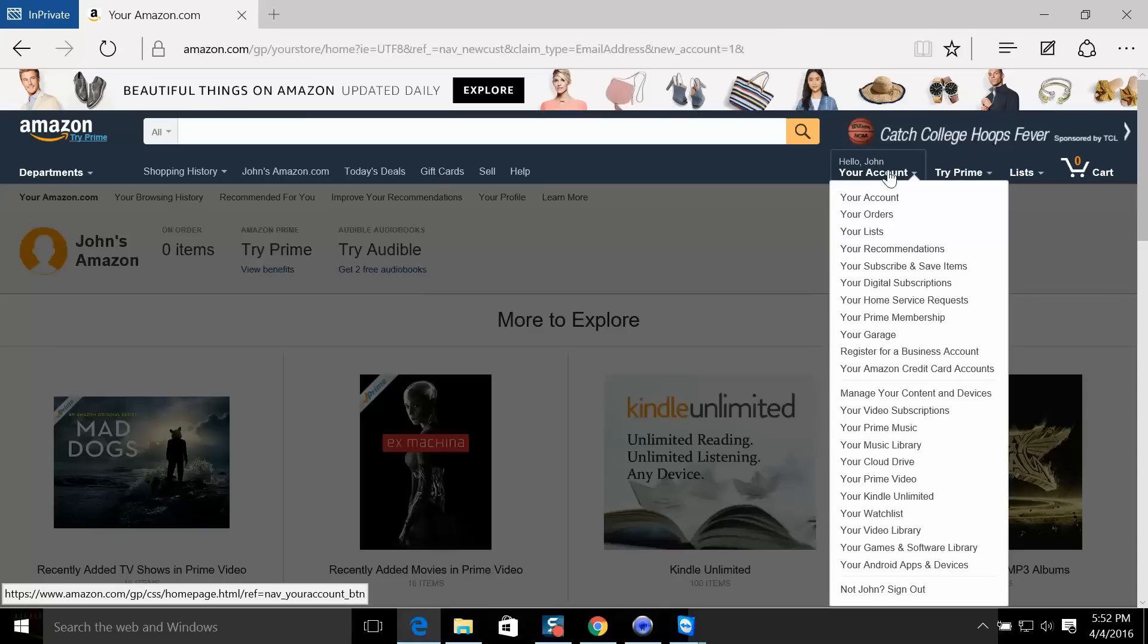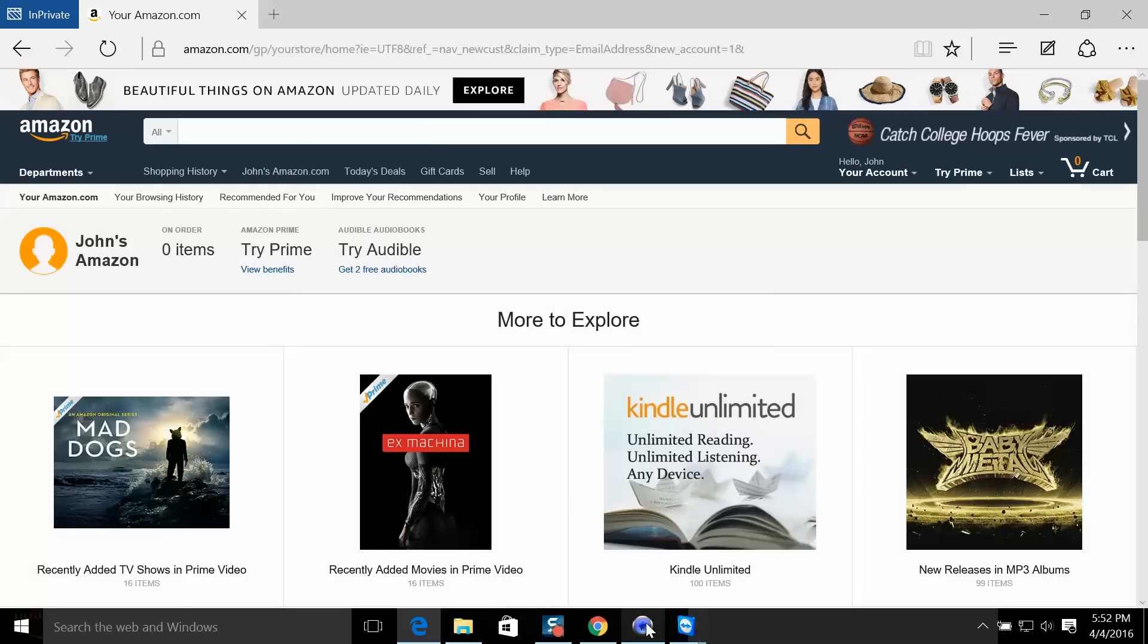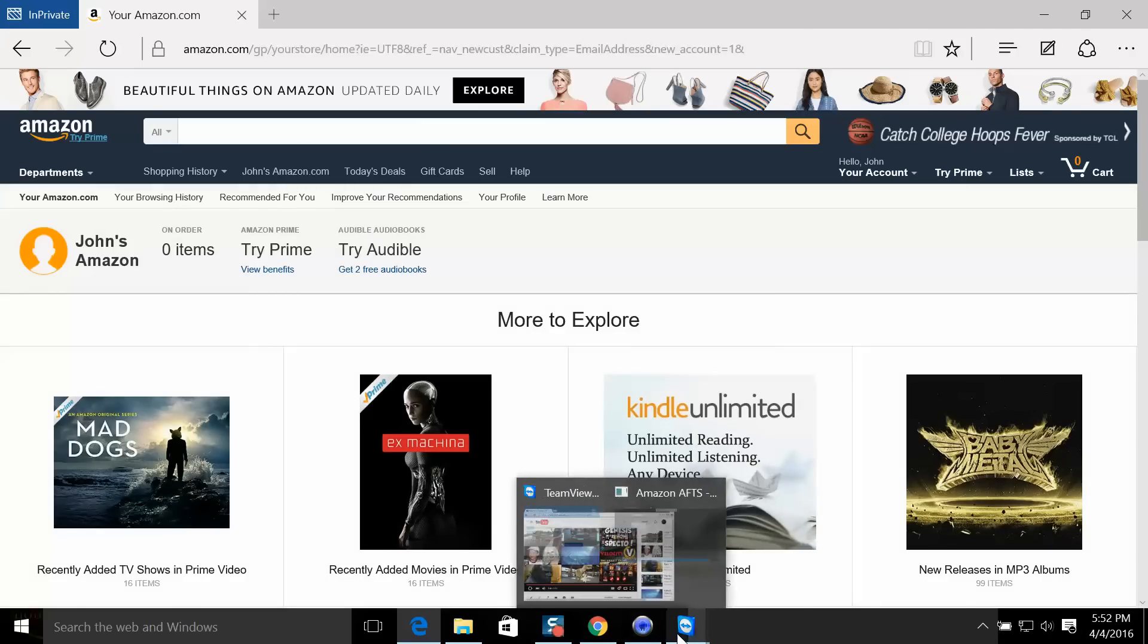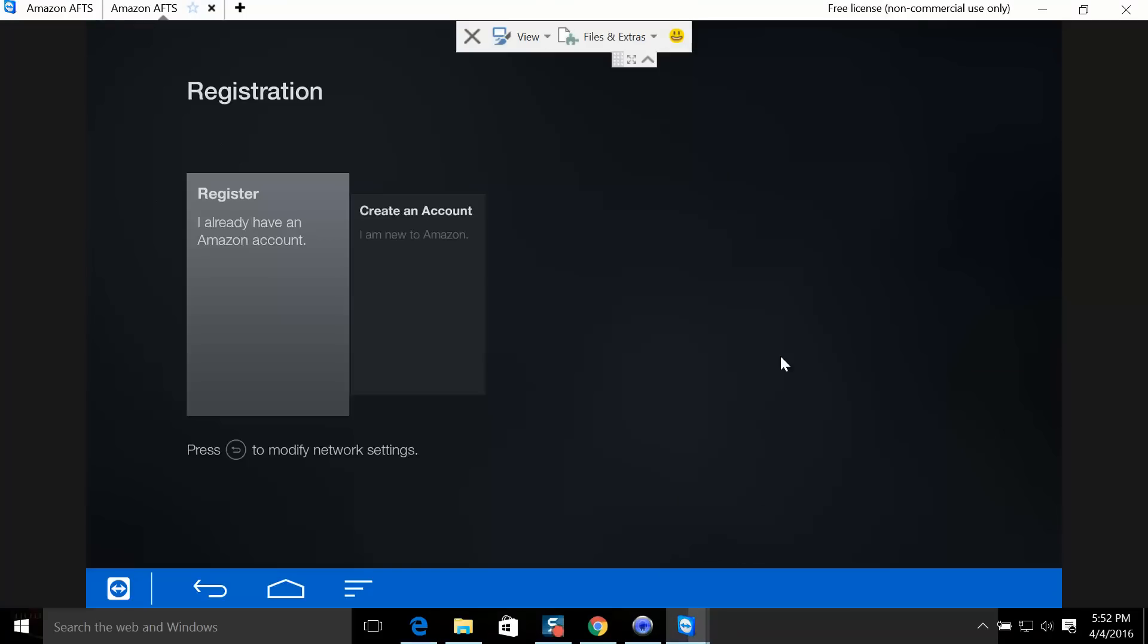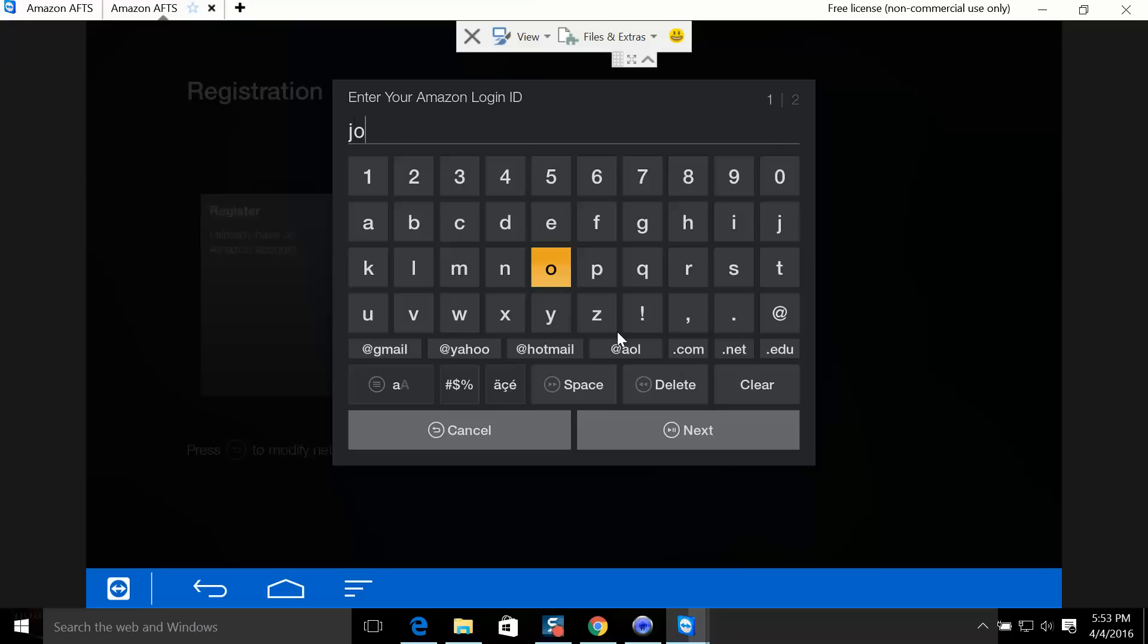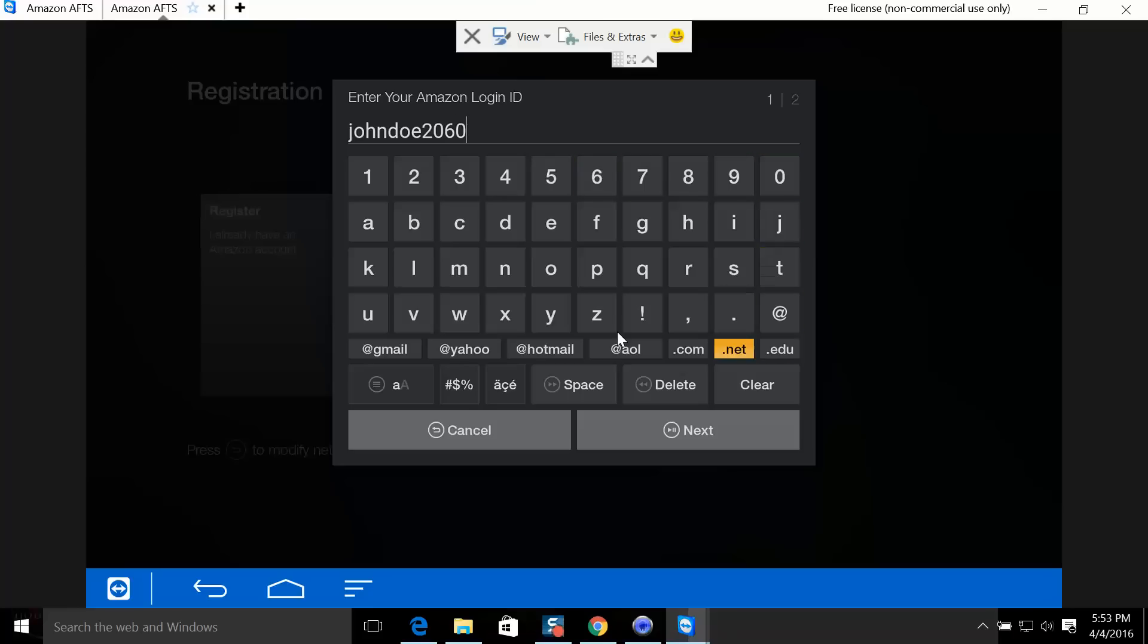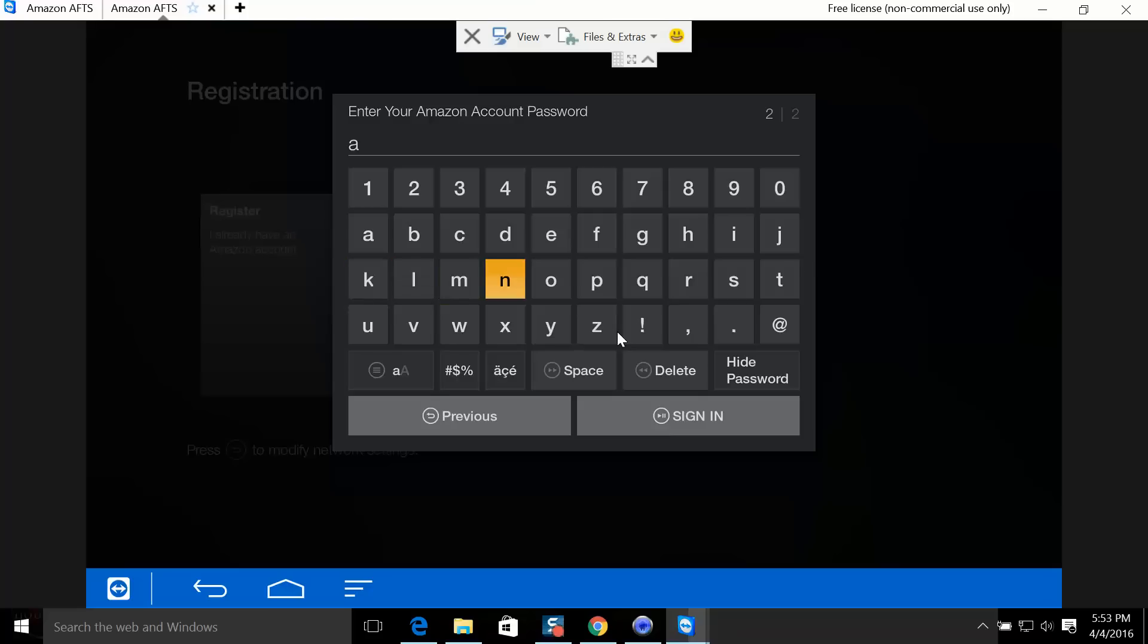Now we're going to go back to my Amazon Fire TV. Now that I created an account, JohnDoe2060 at Yahoo.com, I'm going to go to Register and I'm going to type it right in here: John Doe, JohnDoe2060 at Yahoo.com. Next, and my password is 'Android.'